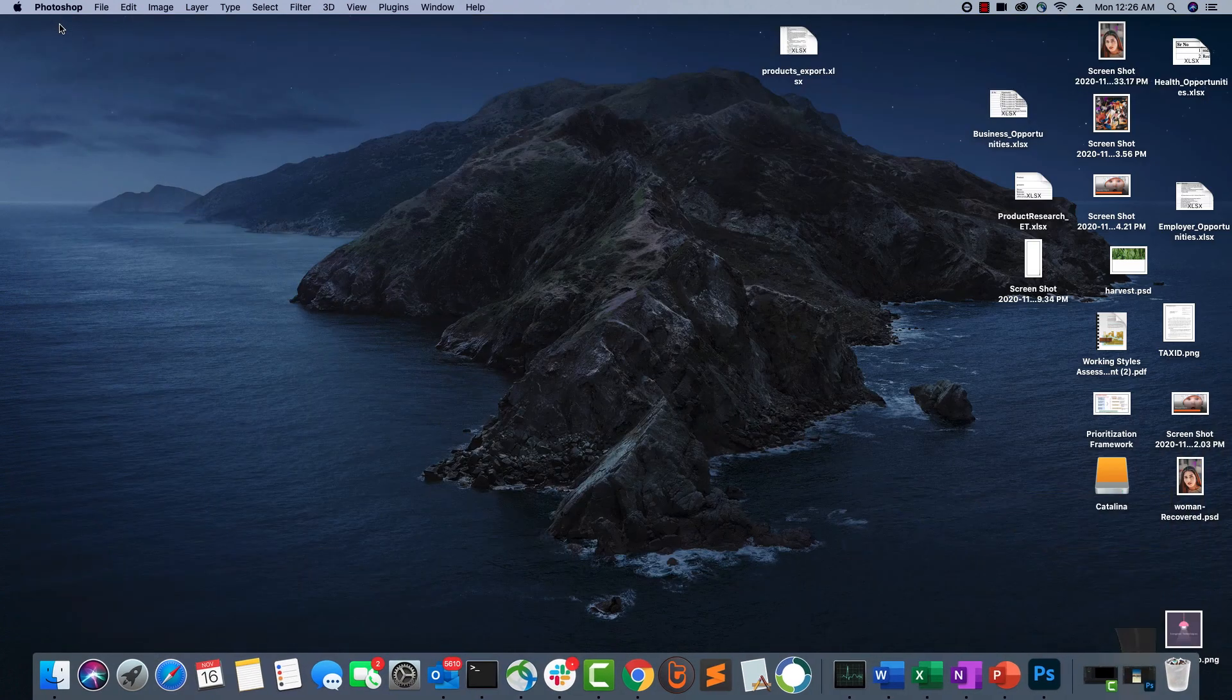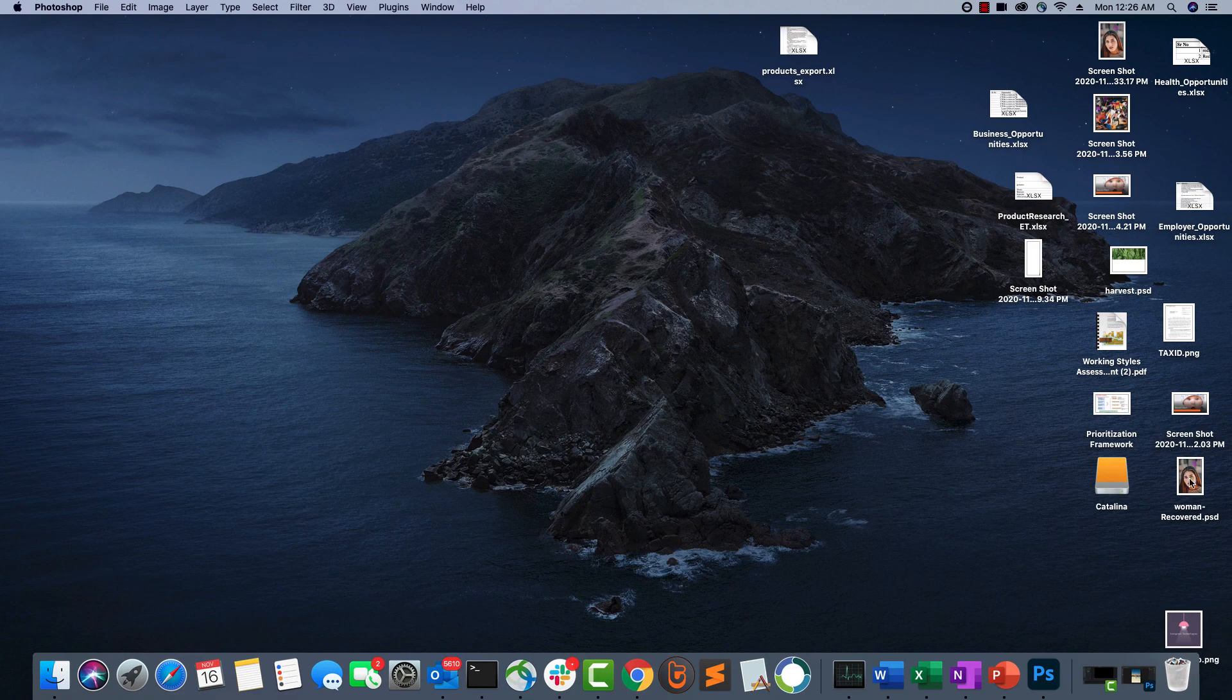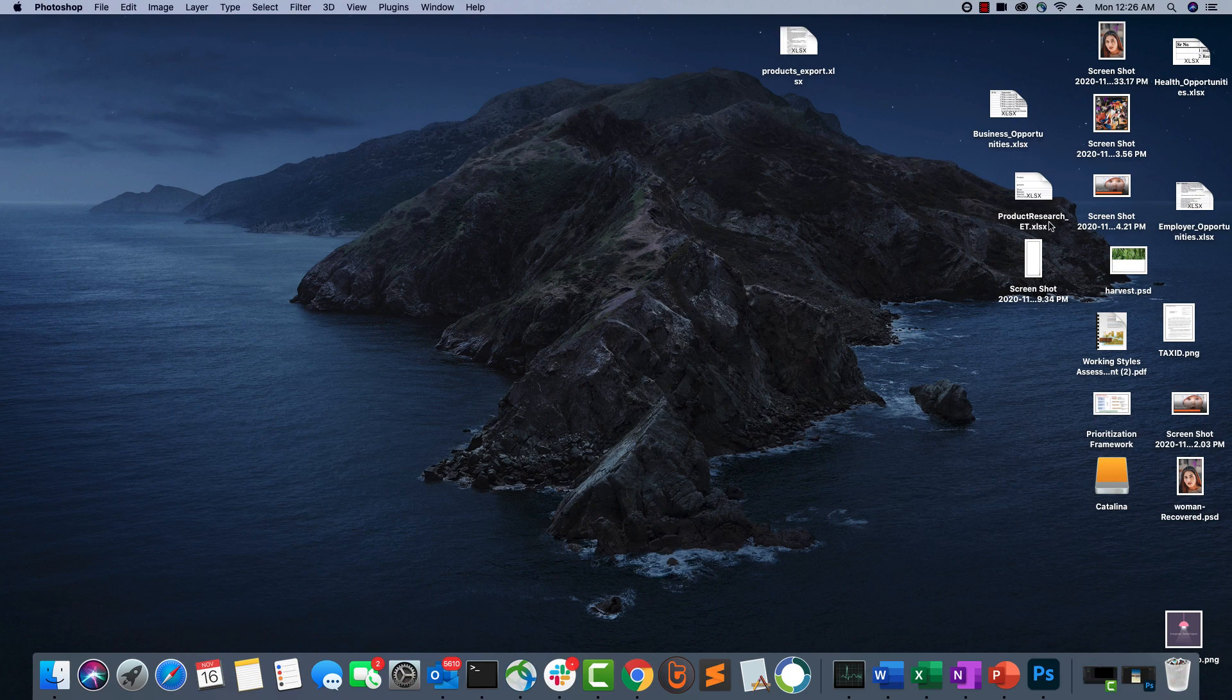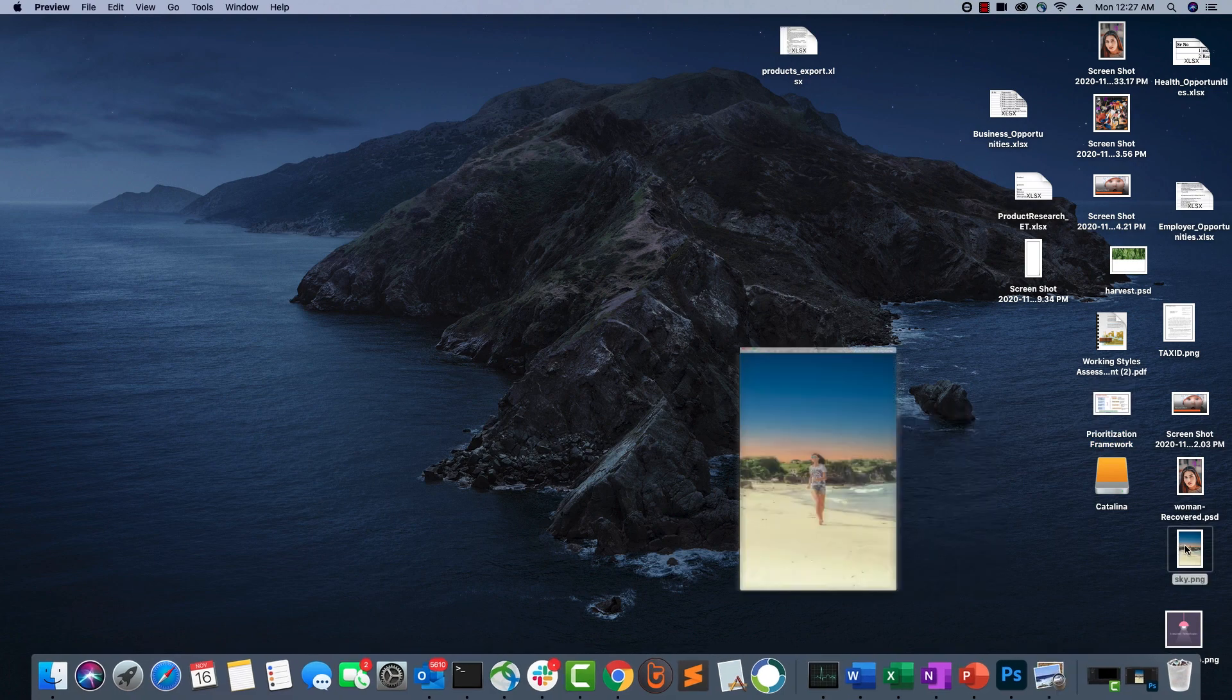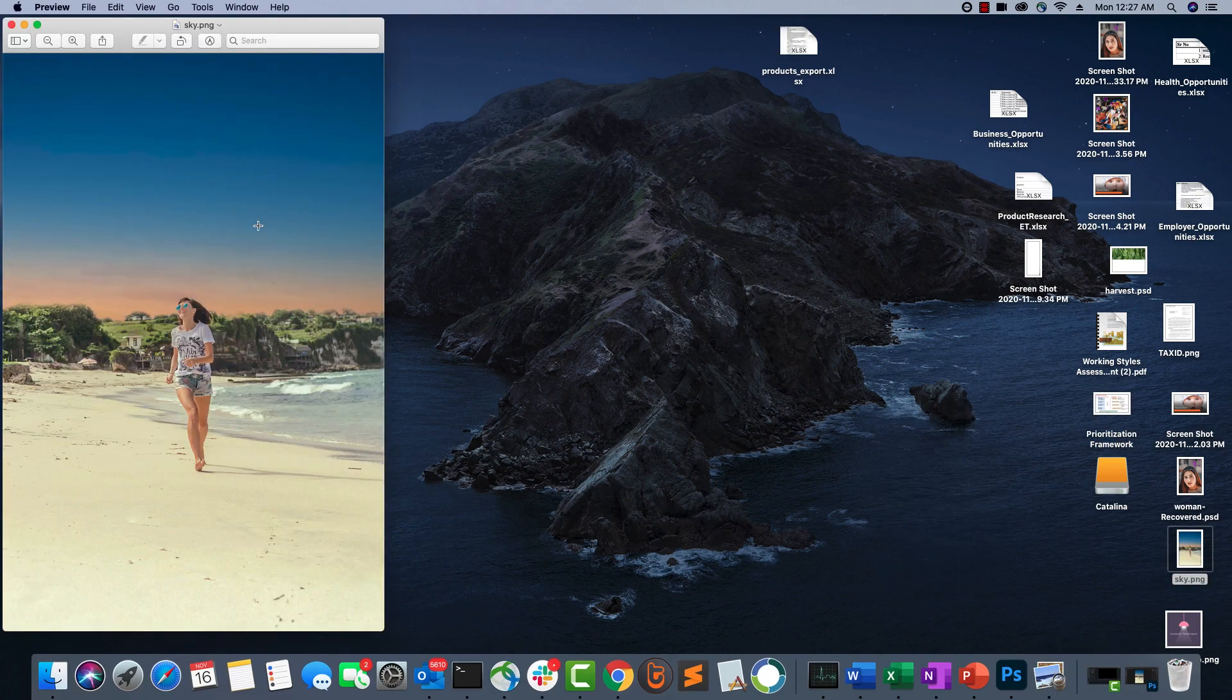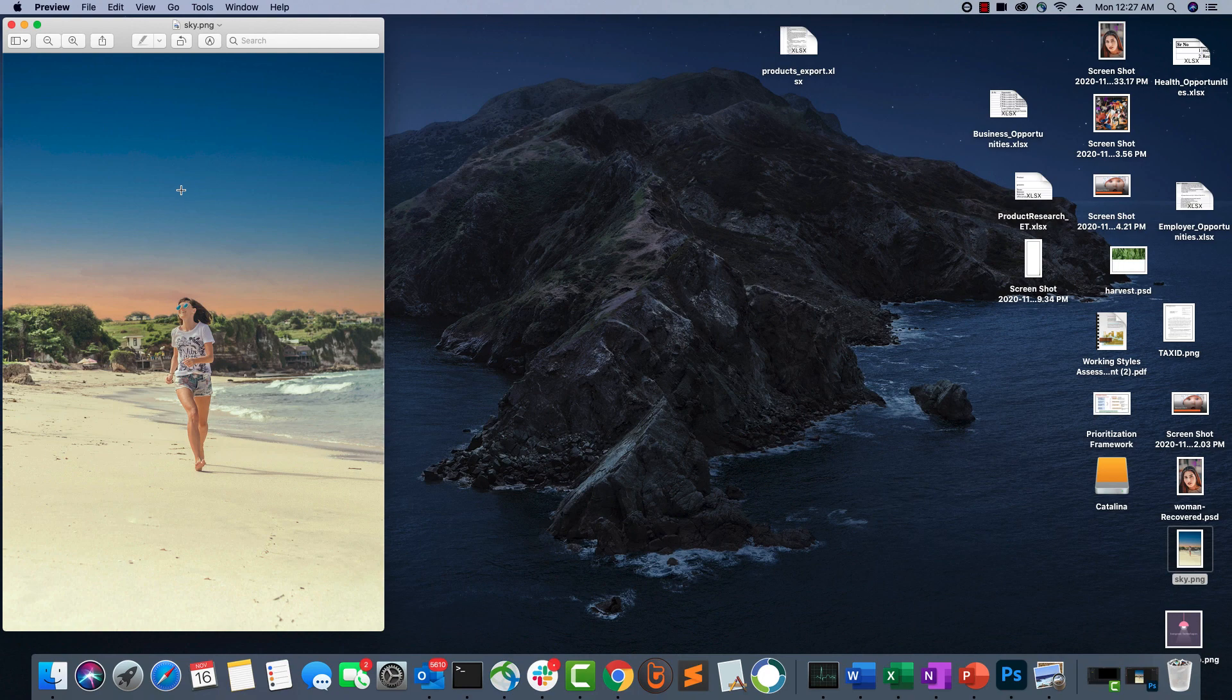Then if you close Photoshop and just open that PNG file, you should be able to see it. Here you go. This is the PNG file after modification. So that's how we use sky replacement in Photoshop.